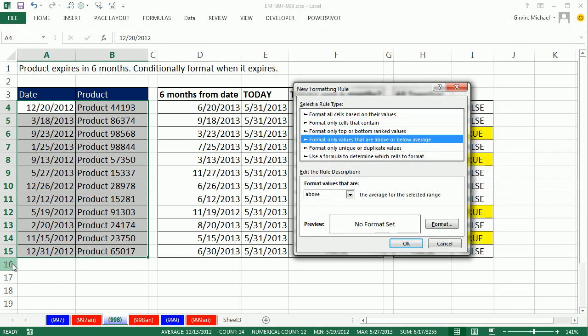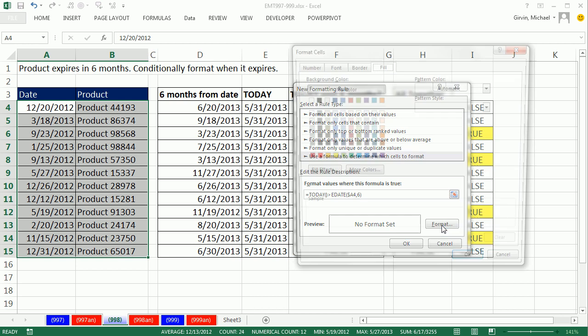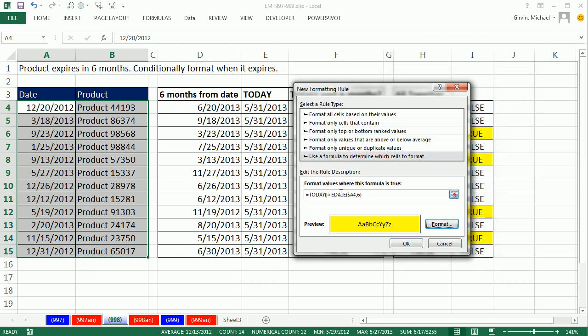Arrow, arrow, arrow, arrow. Tab, Control-V. Use a formula, and there's our formula. Here's our formatting button. Click OK.